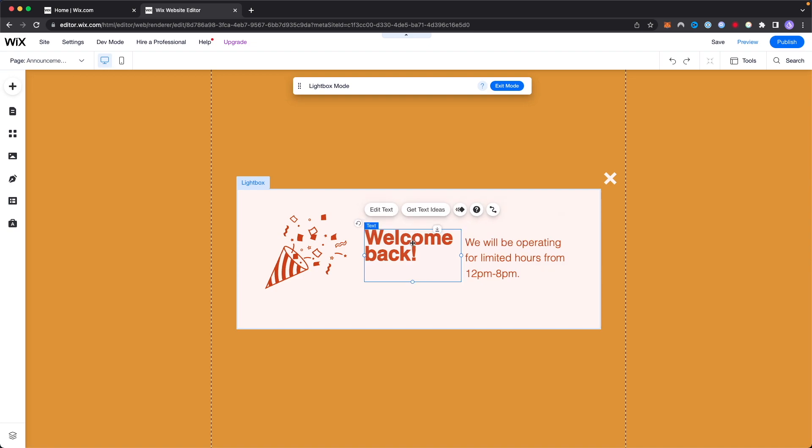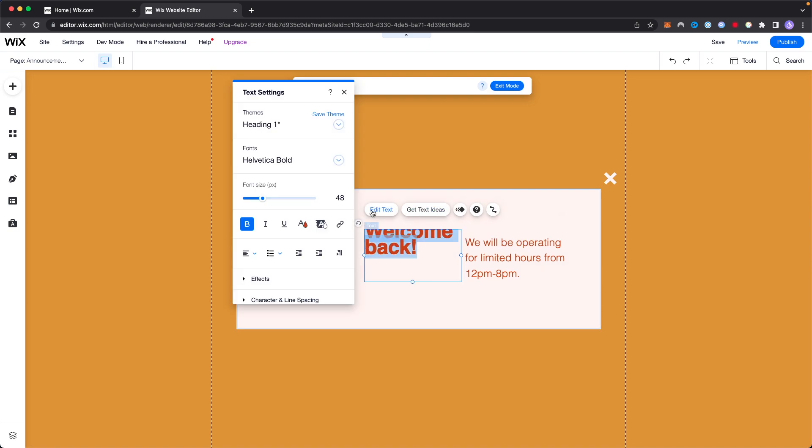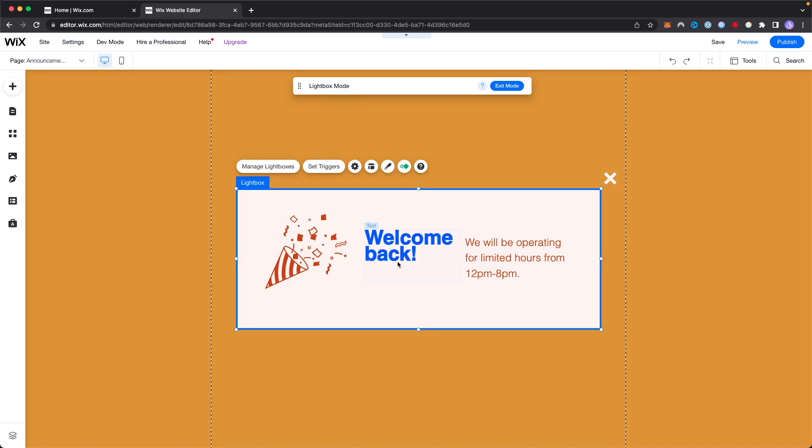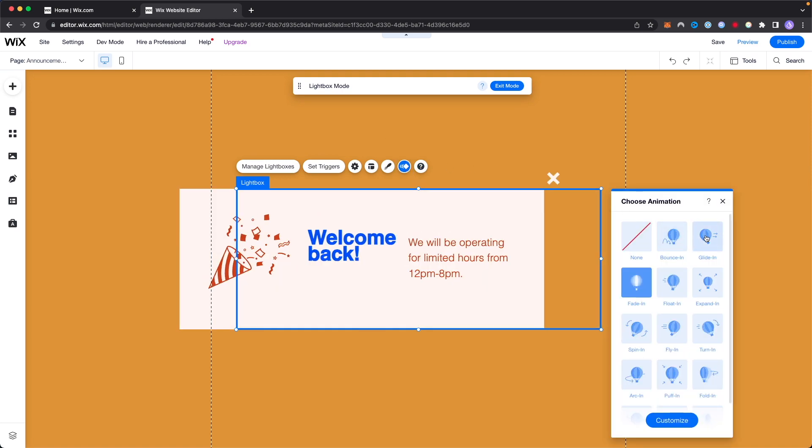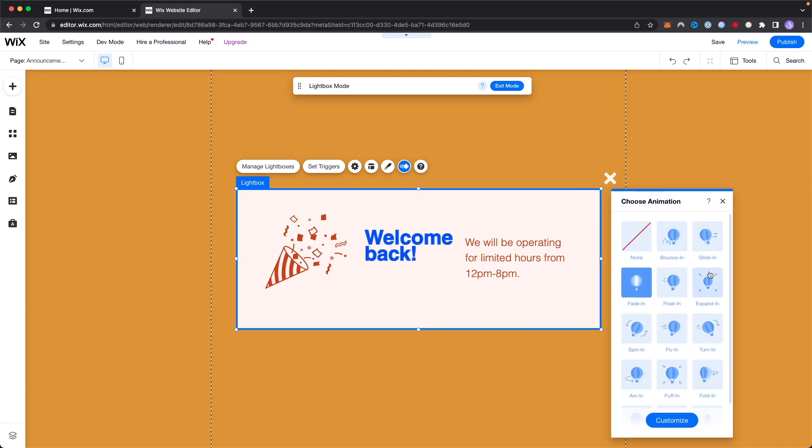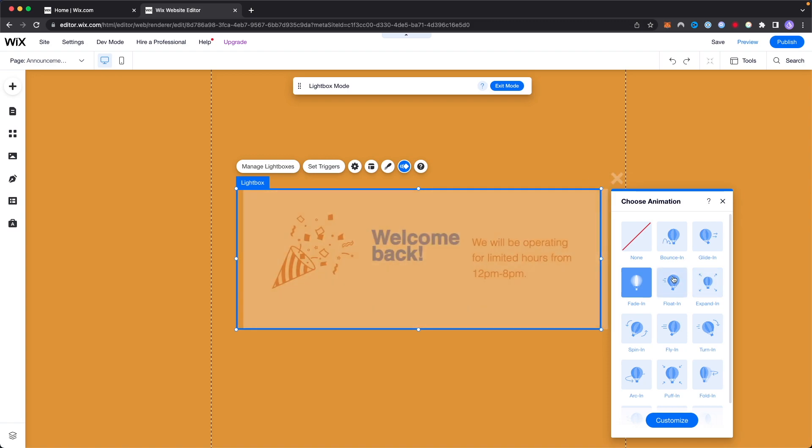We can also change the colors as well and we can also change the animation by clicking on the animated tab right here and we can choose how we want this pop-up to show up on our website.